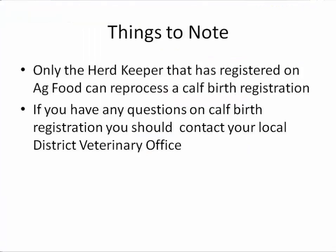Things to note. Only the herd keeper that has registered on ICBF can reprocess a calf birth registration. If you have any questions on calf birth registration, you should contact your local district veterinary office.